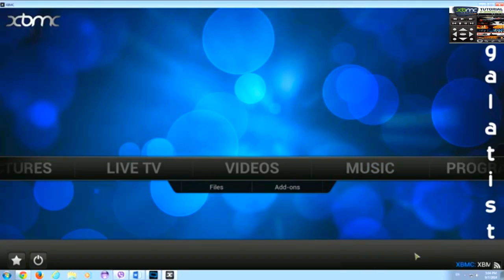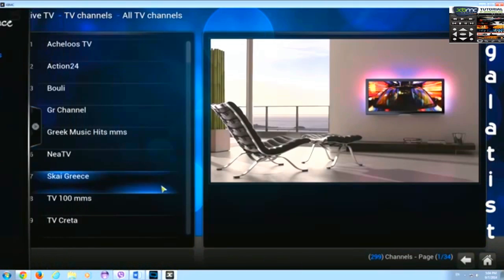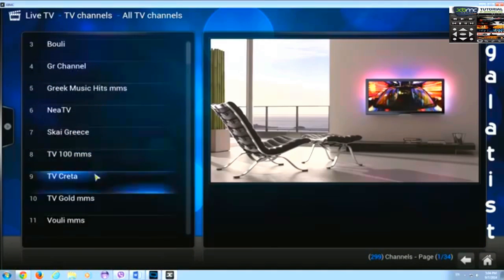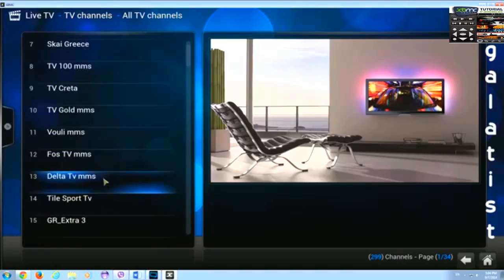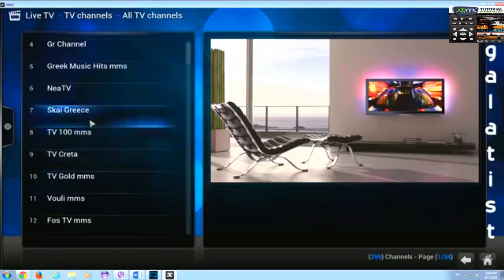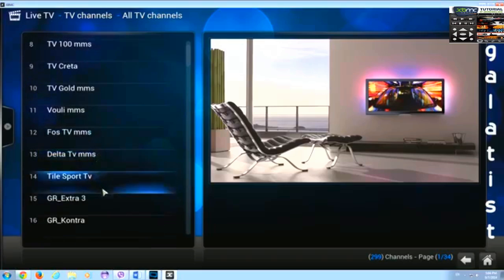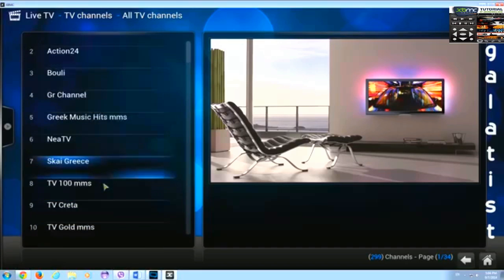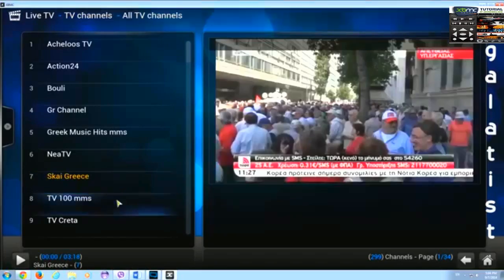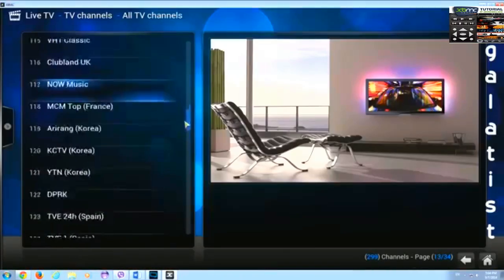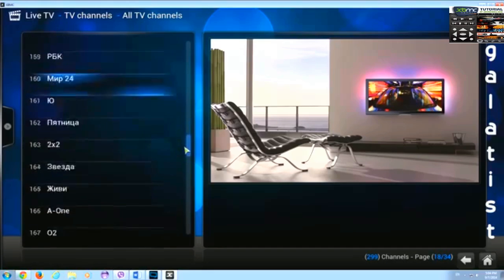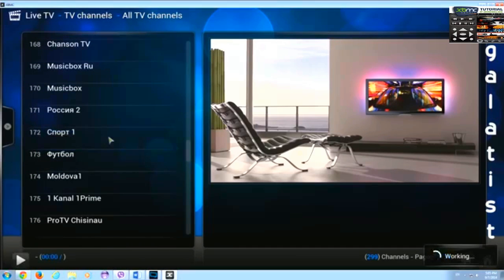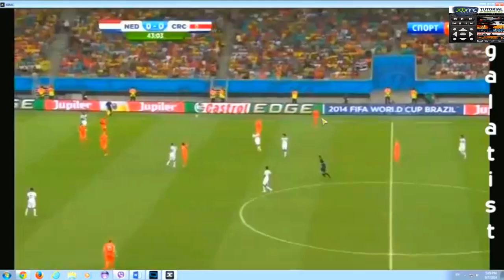PVR, IPTV, SimpleTV and the channels are there. LiveTV. Here are the channels that I have in my list. I'll show you the list in a moment. As you can see here, let's try this one. Here it is. Let's try this one. Spot one. Russian one. It works.